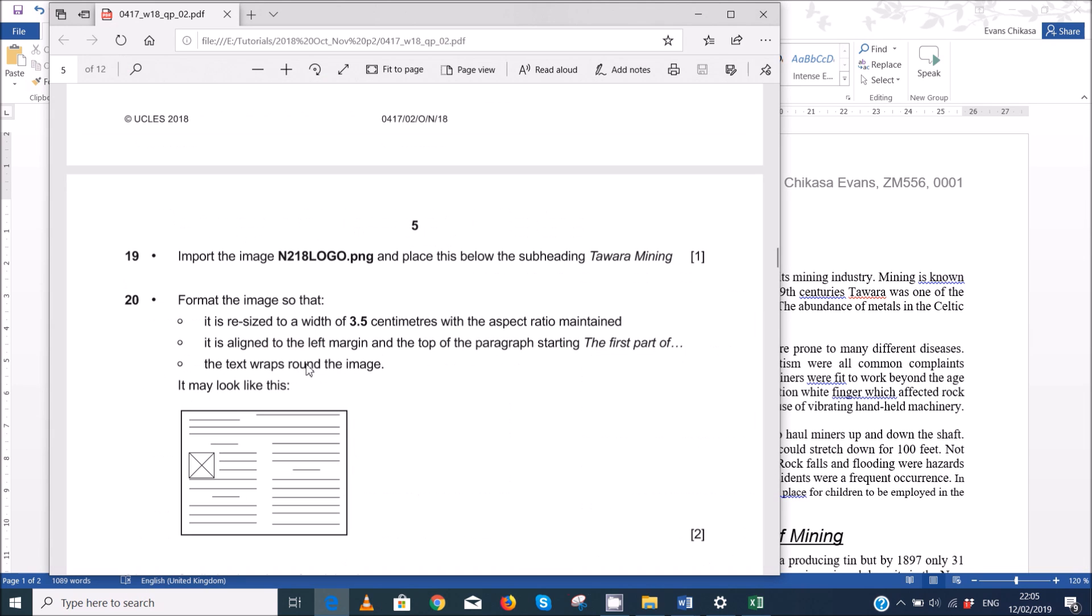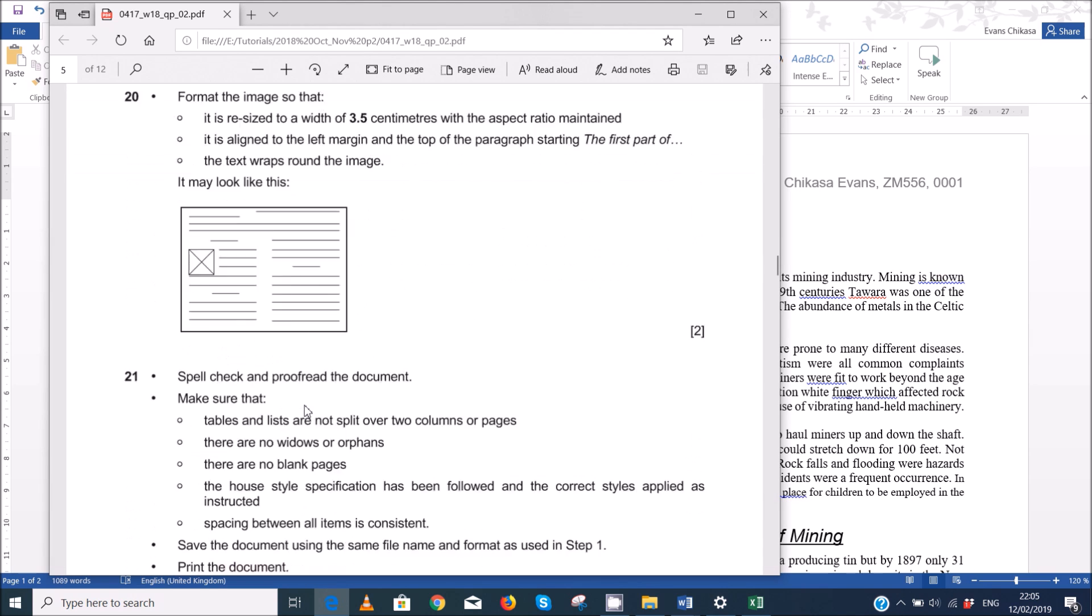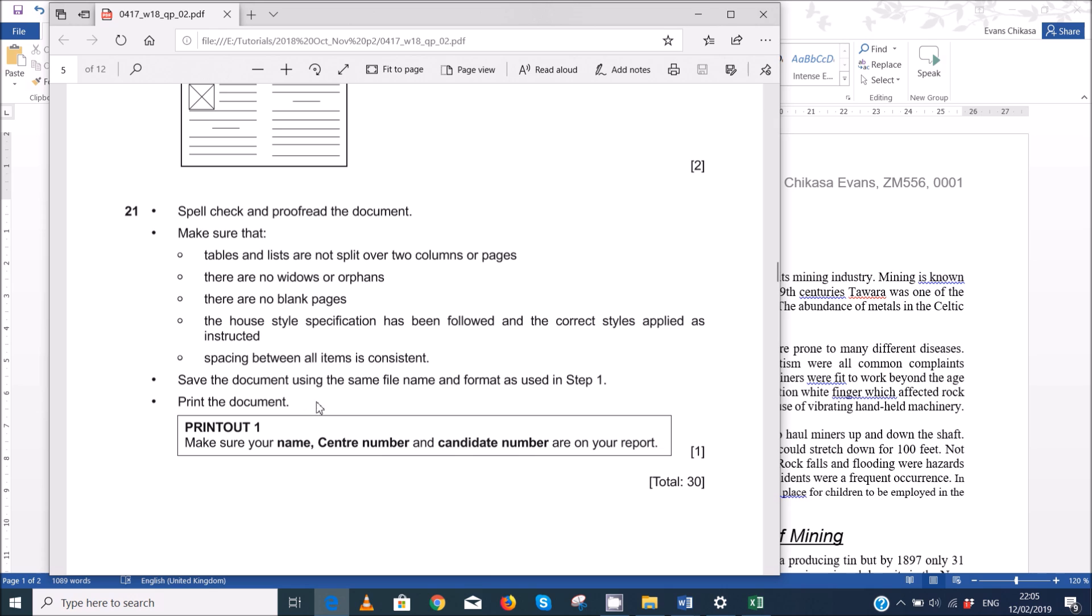So this is done. So make sure the text is wrapped. We just did this. We just did this. We just did this. That looks good. And step 20 is done.